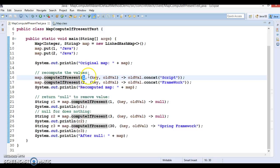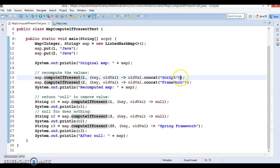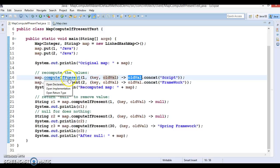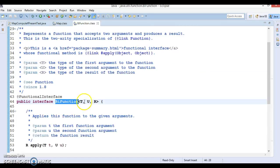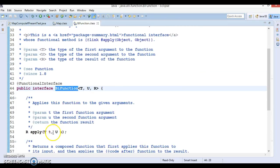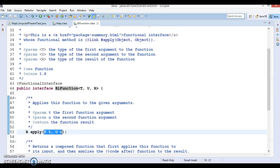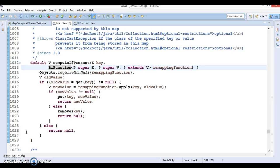Now map.computeIfPresent, so key 1 is present over here and we have written a lambda expression. This lambda expression, because you can see computeIfPresent accepts a second argument as a BiFunction and BiFunction has an apply method which accepts two input arguments.